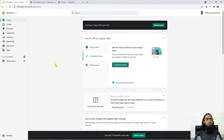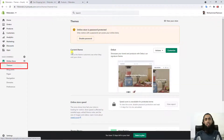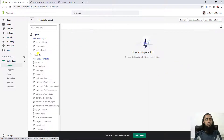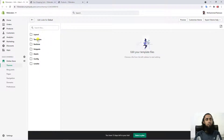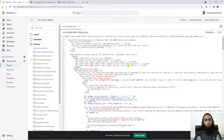First, go to the dashboard, then click on Online Store, then click on Themes, and you'll be redirected to that page. Click on Actions, then Edit Code, and you'll see all the files and folders. Specifically for the Debut theme, click on Sections, then click on the cart-template.liquid file, and you'll get this specific code.